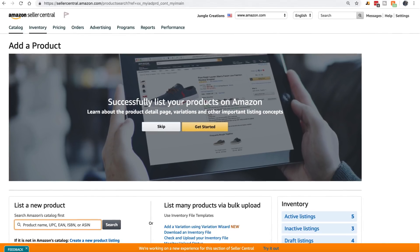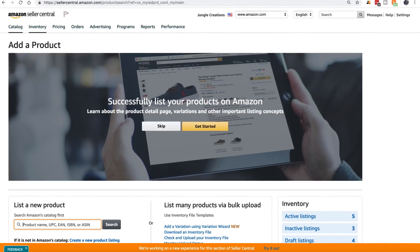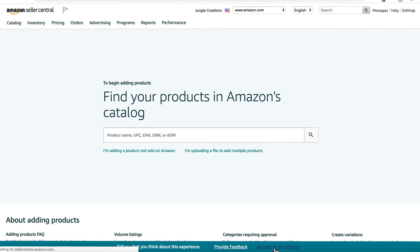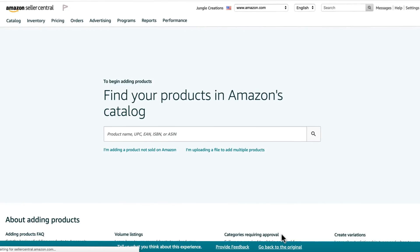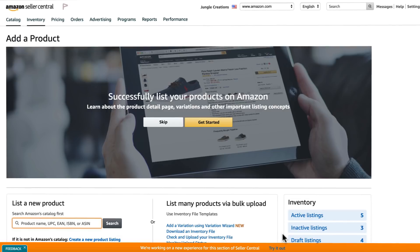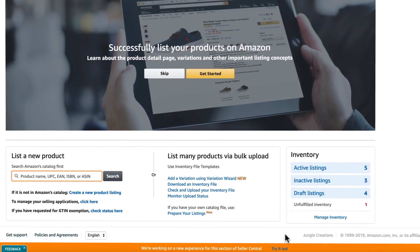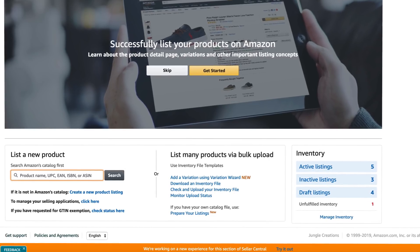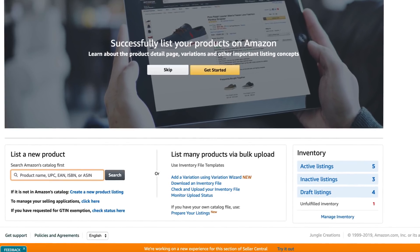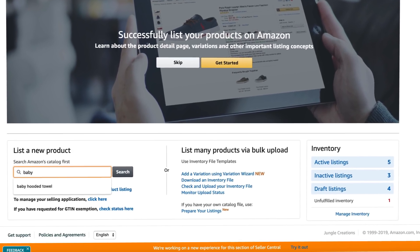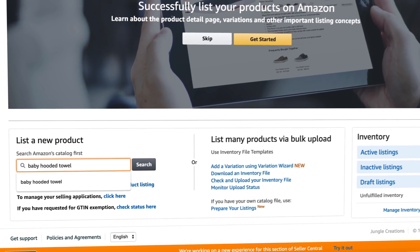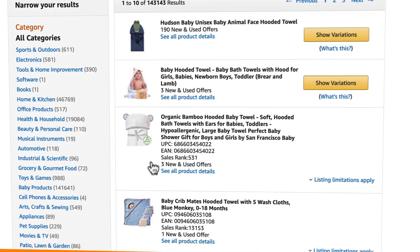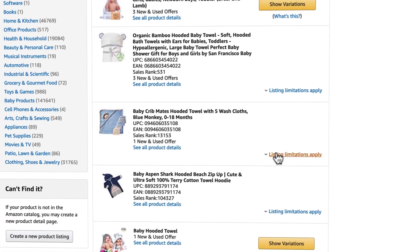Depending on when you watch this, Amazon may have rolled out an updated screen that may look different — Amazon likes to make changes. Either way, it will ask you to search for a product. This allows you to sell on someone else's listing, which is what you would do if you're using the retail arbitrage or wholesale models. To do so, search for the product name and include the brand name if you know it.